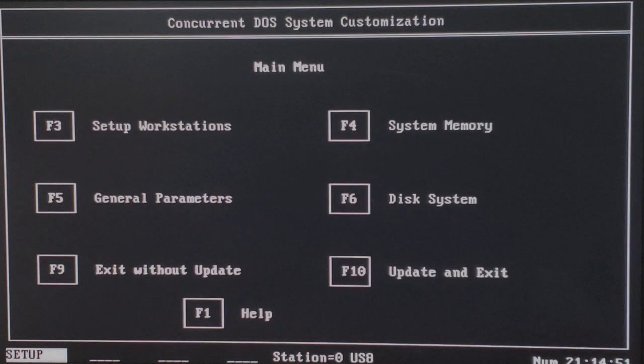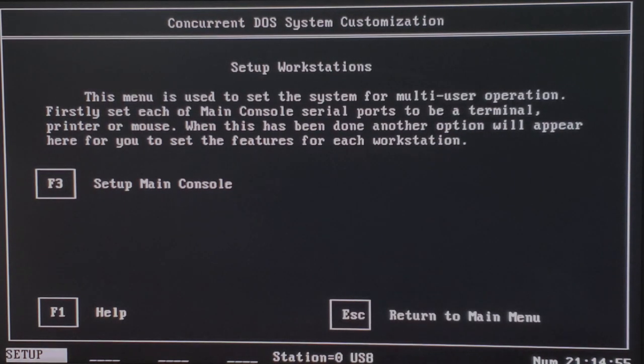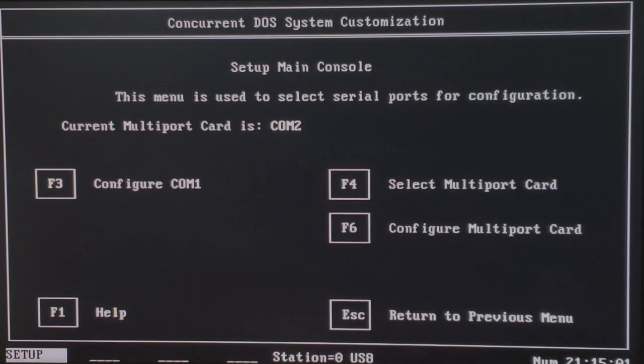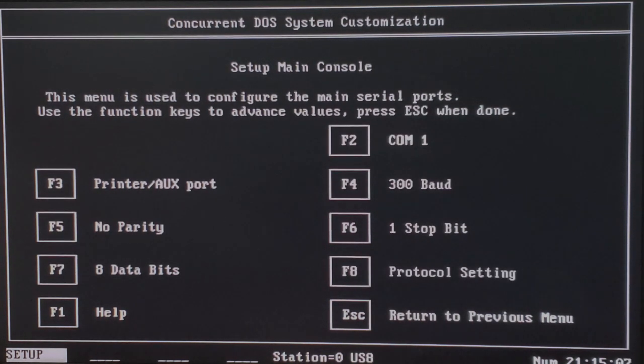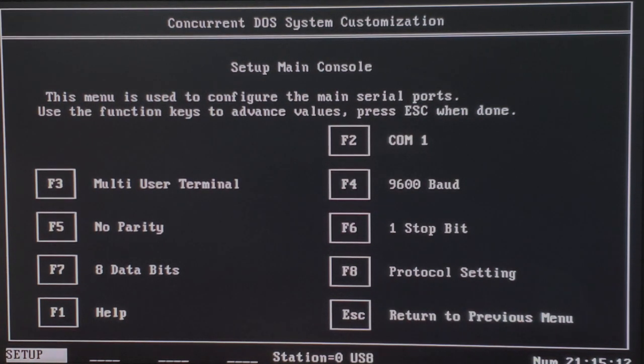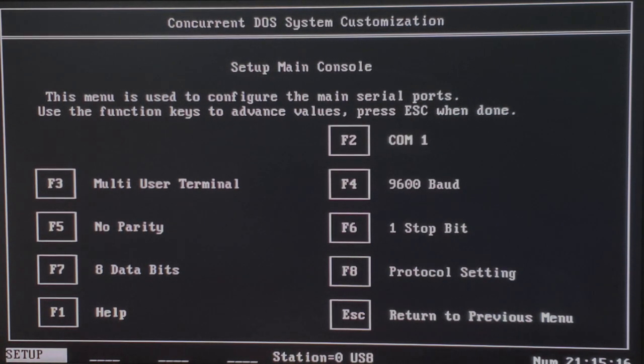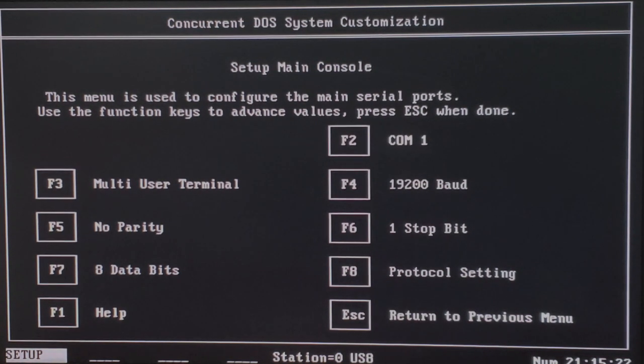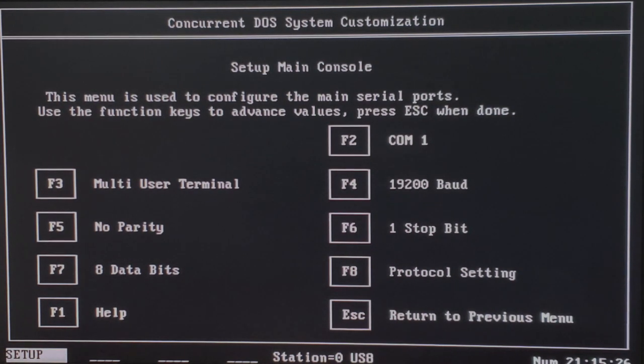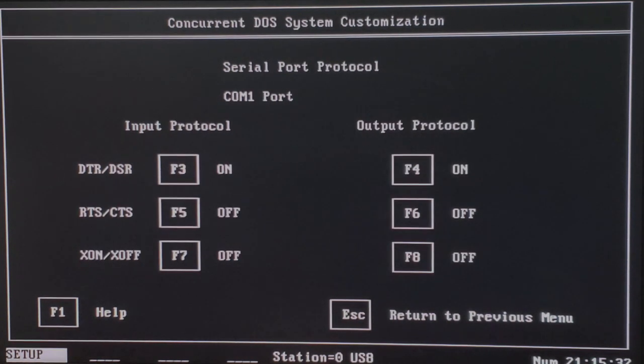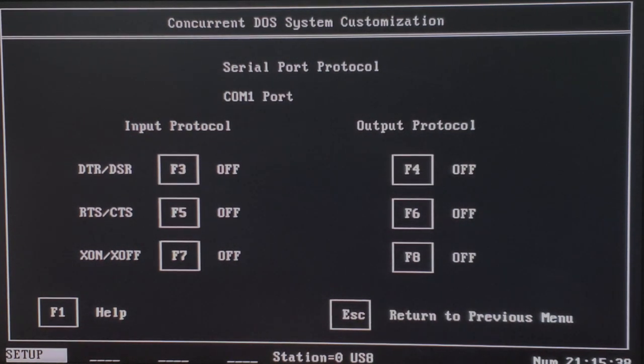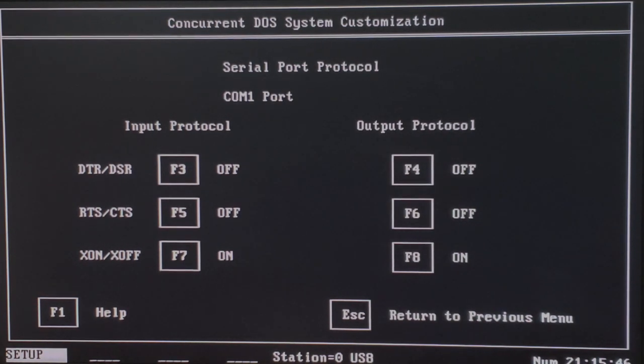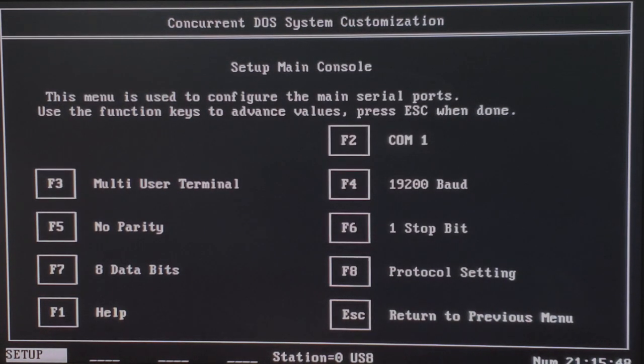So we'll press enter here. And what we're going to do is actually set up both of our COM ports to allow remoting in over a serial connection. So first, we're going to go to setup workstations by pressing F3, and then F3 to set up the main console, which will be the first serial connection. And to do that, we need to configure COM1, so I'm going to hit F3 for that. From here, I'm going to hit F3 to change to a multi-user terminal. And we can review the other settings as well. Currently we're set to 9,600 baud. I want to bump that up, so I'm going to hit F4 to change that to 19,200 baud. And finally, I want to set the protocol settings to be software flow control. So we'll hit F8, and we're going to hit F3 and F4 to turn off DTR, DSR, and hit F7, F8 to turn on X on, X off. From there, we can hit escape and go back to the previous menu. And we can hit escape again.